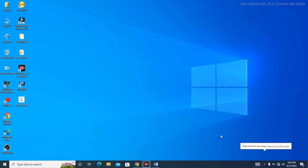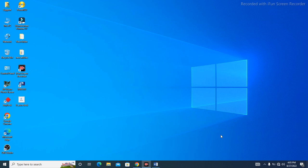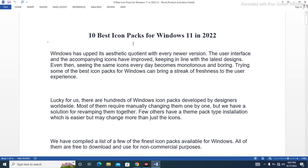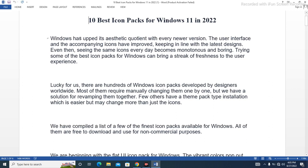Hello everyone, welcome to my next video. Today we are going to discuss the 10 best icon packs for Windows 11 in 2022. Windows has improved its aesthetic quotient with every newer version, and the user interface and accompanying icons have improved with the latest designs. Even then, seeing the same icons every day becomes monotonous and boring, so trying some of the best icon packs for Windows can bring a streak of freshness to the user experience.